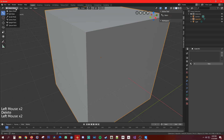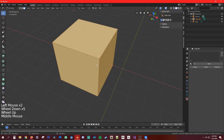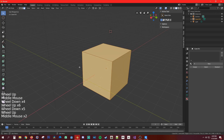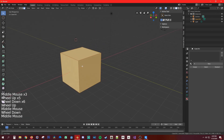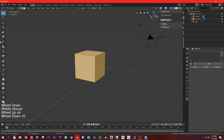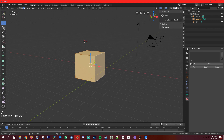Now, edit mode — this is where you do all the creation and shaping work. The same tools are here and work pretty much the same way, but they operate on individual faces. If you have everything selected with A, it behaves the same as in object mode.